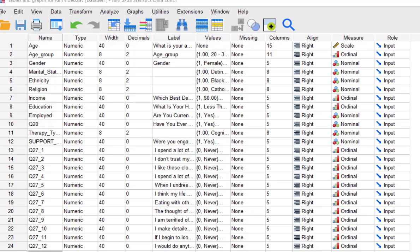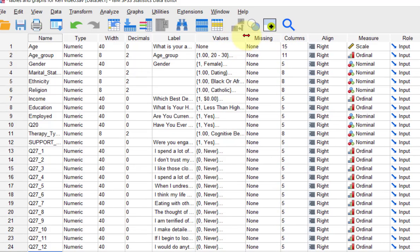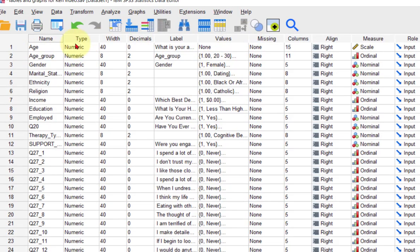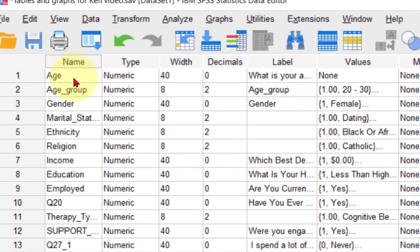I want to make a video to show you how to make bar graphs and frequency tables out of how people answered each question. First of all, when it comes to making these bar graphs and tables, you cannot do scaled variables.